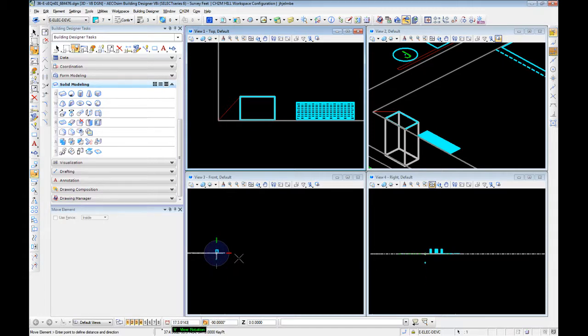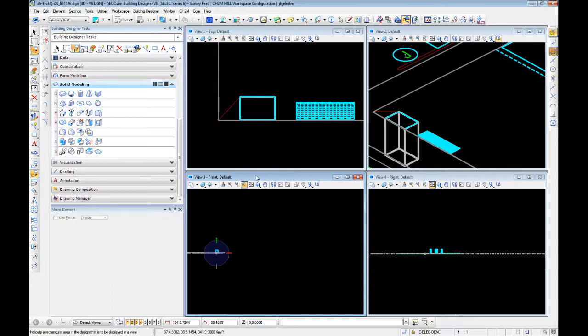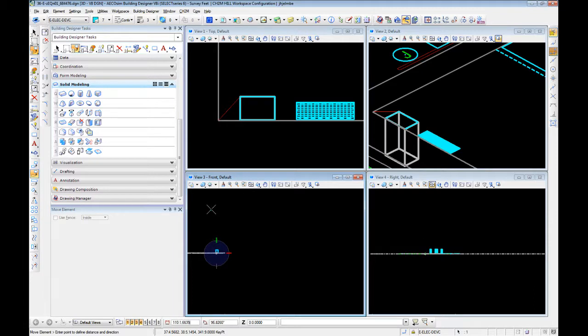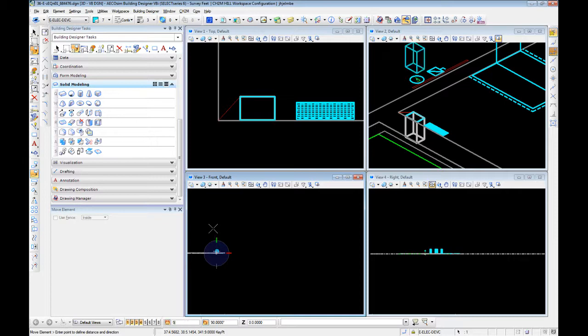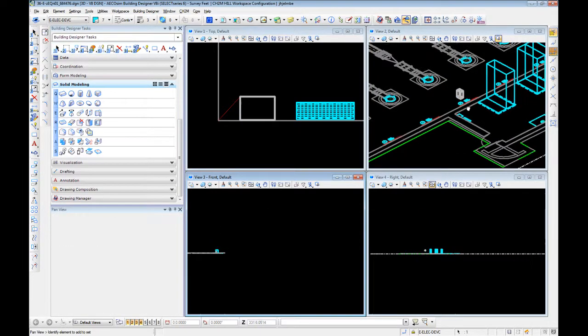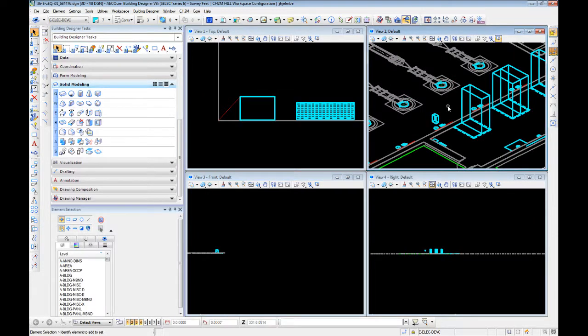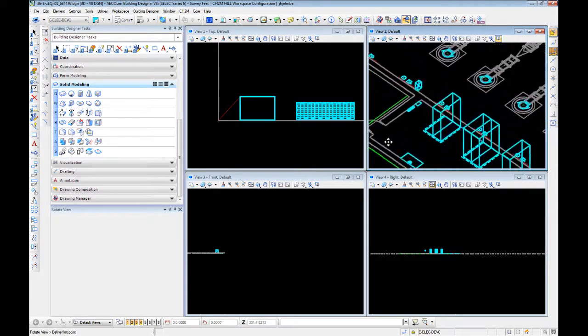V is your view rotation. This sets the ACS, sets your coordinate system to that specific view. So we're in view three. We hit enter, got our ACS. It's letting us move up and down. We can see that. Now we can put in our distance. We want to move that panel up. There's one panel.